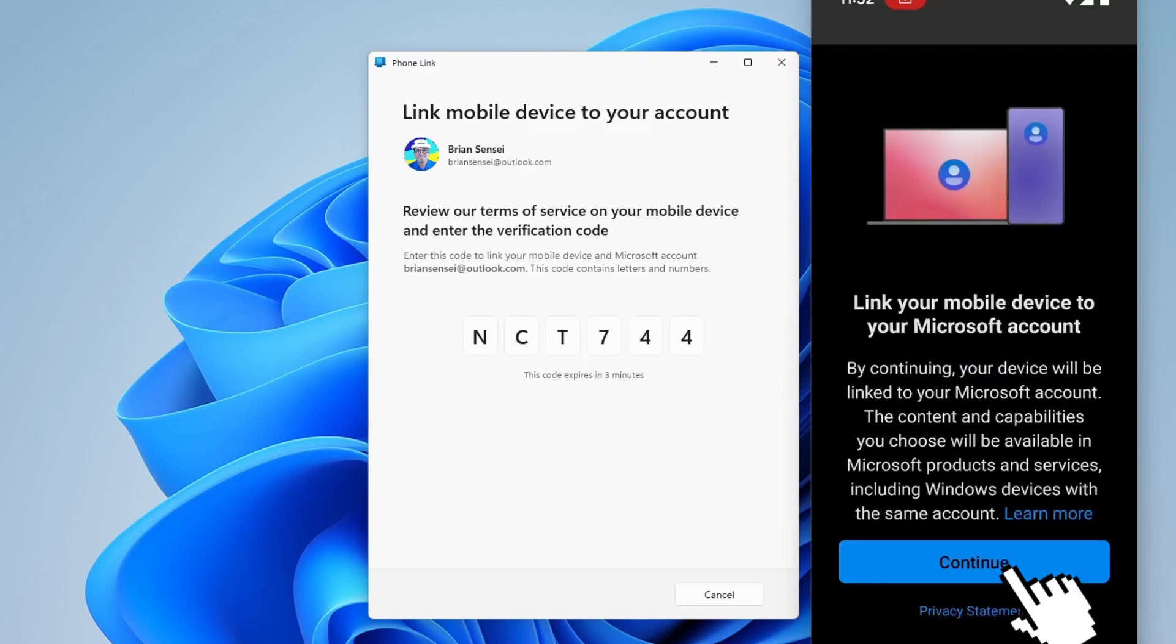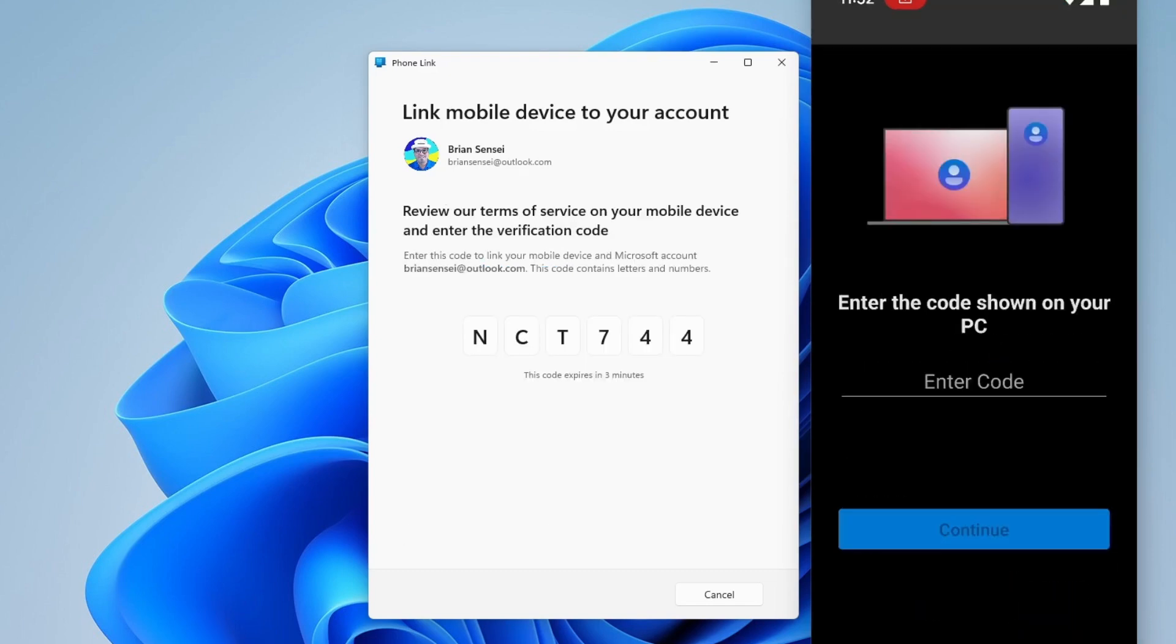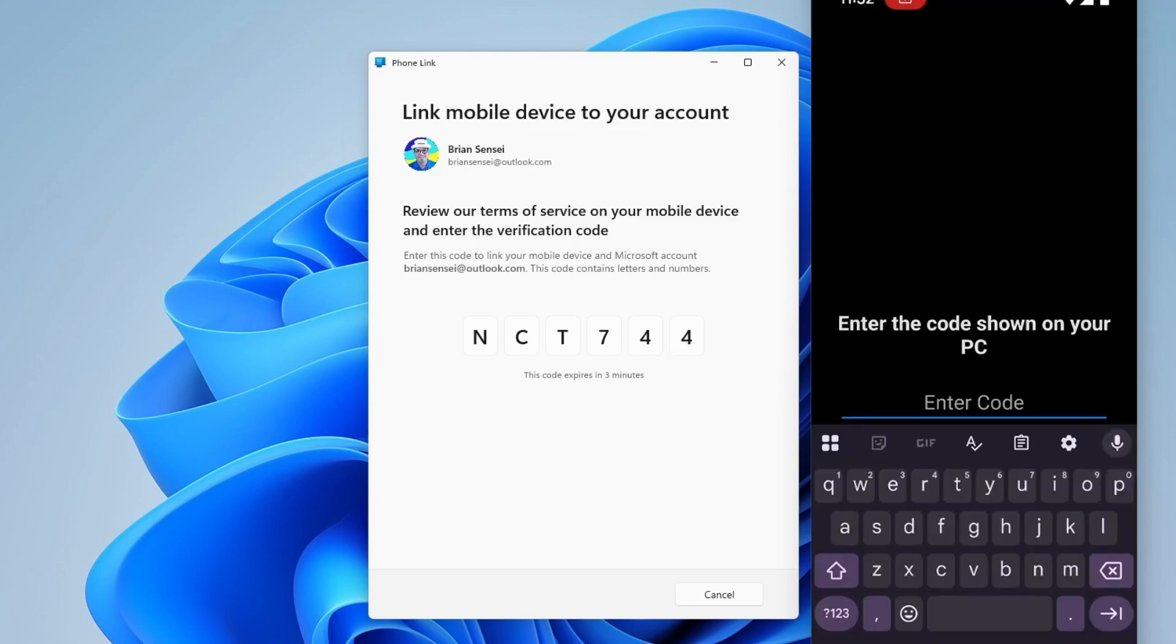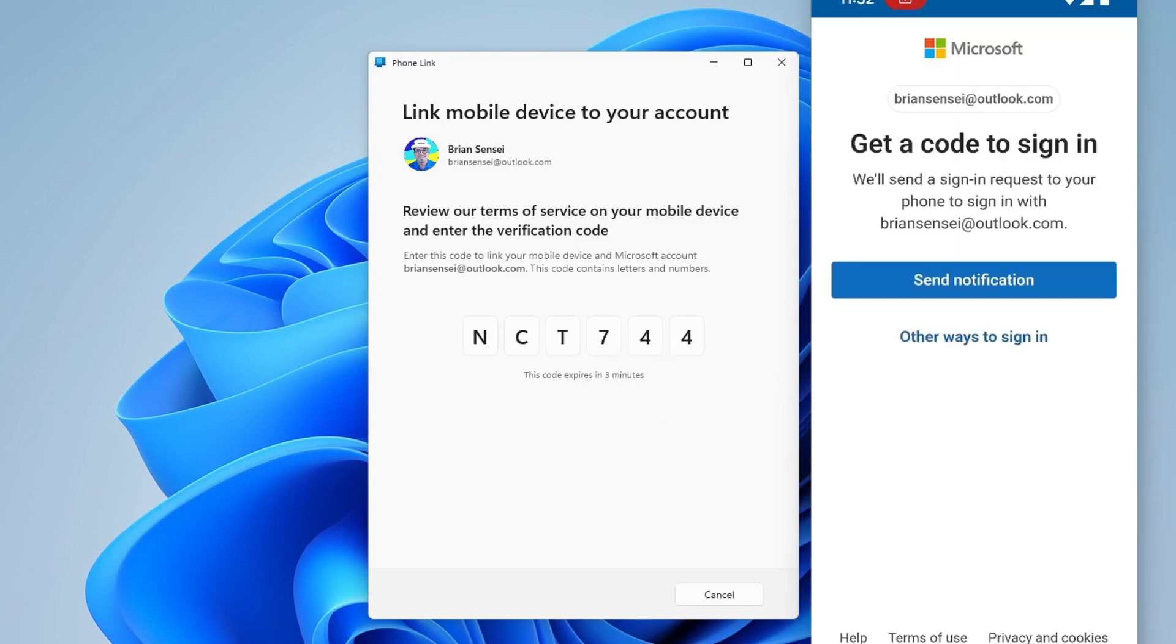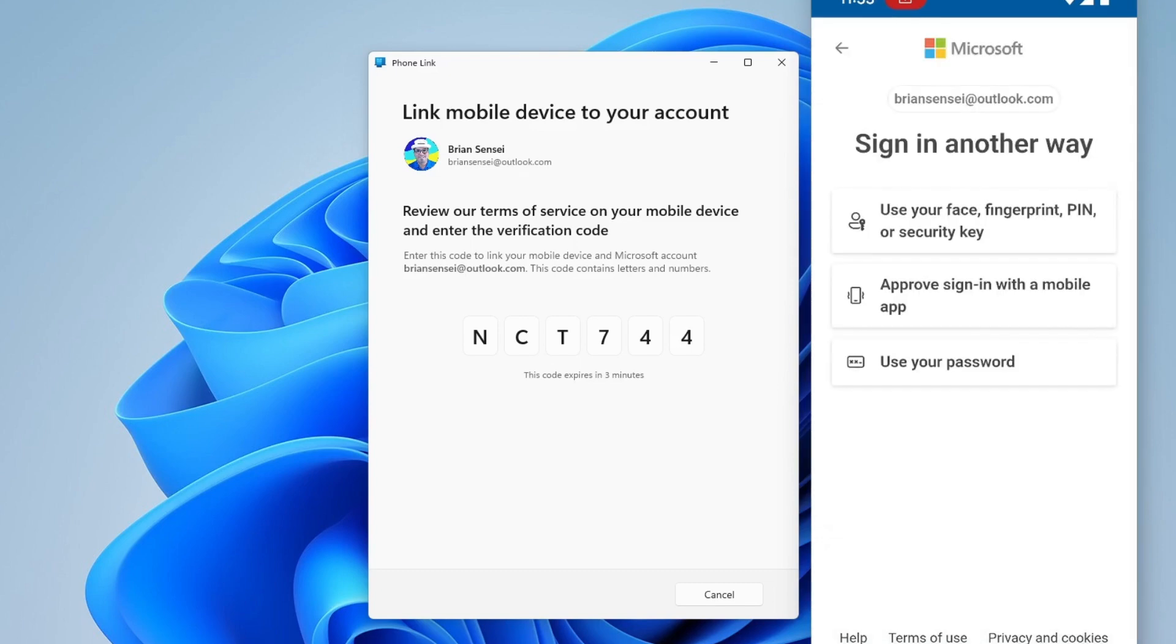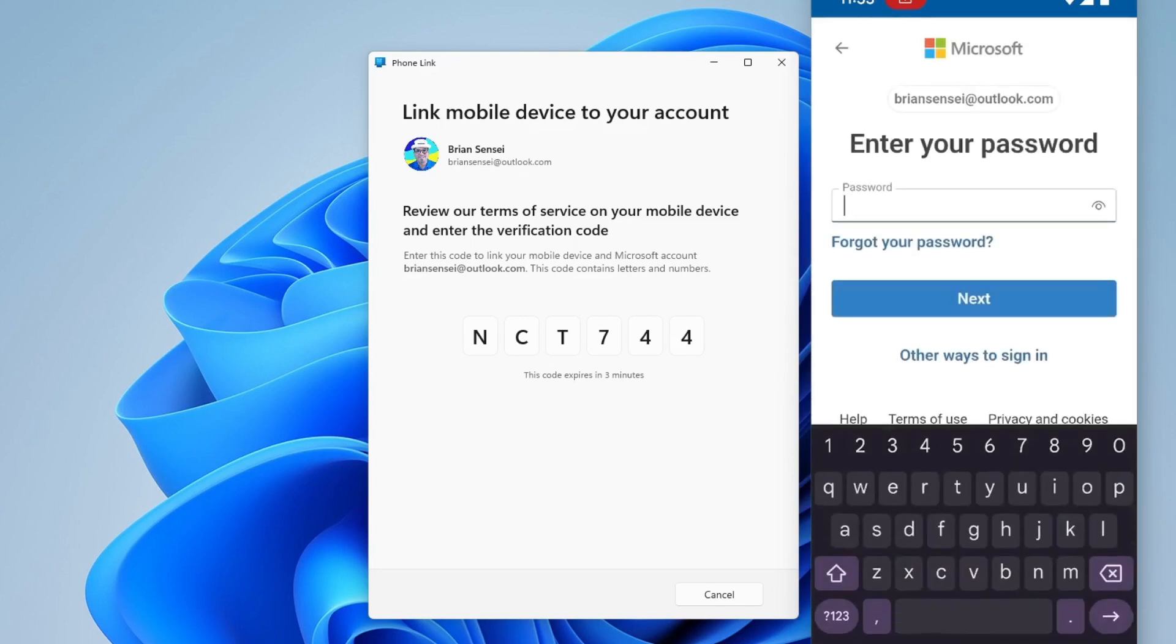Click continue and enter the code shown on my PC. Here I need to get a code to sign in to my Microsoft account, or you can do other ways to sign in and use your password.